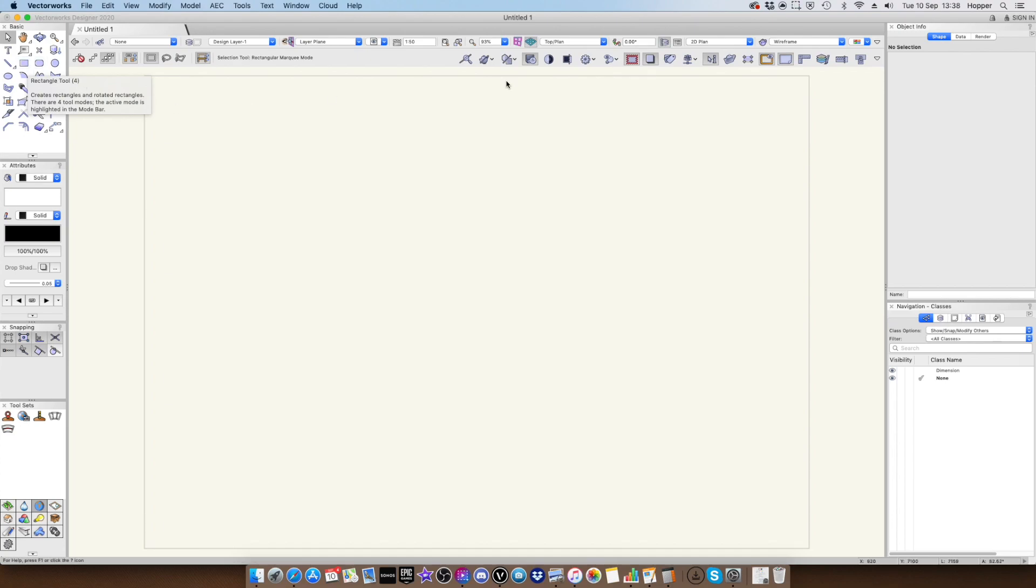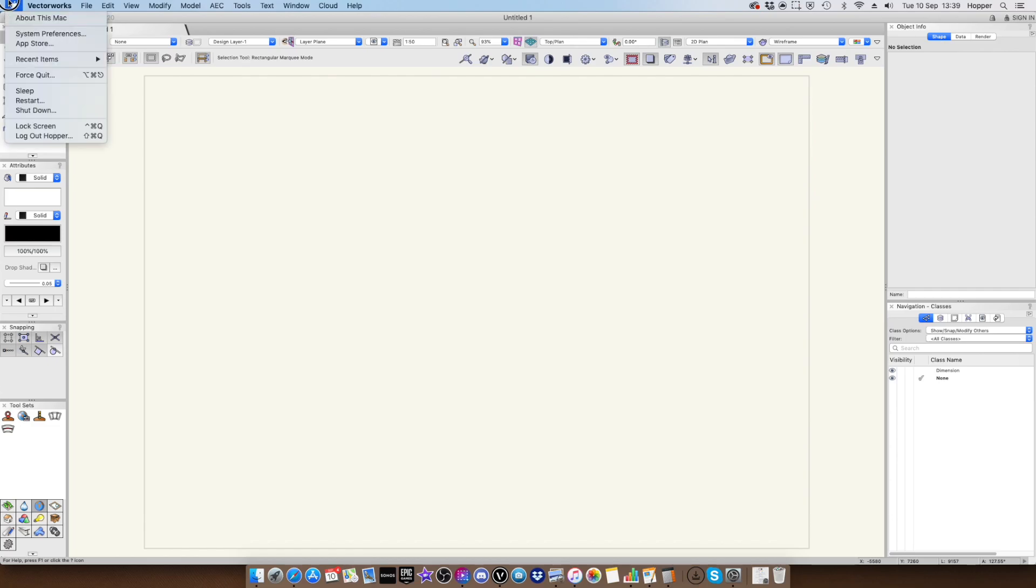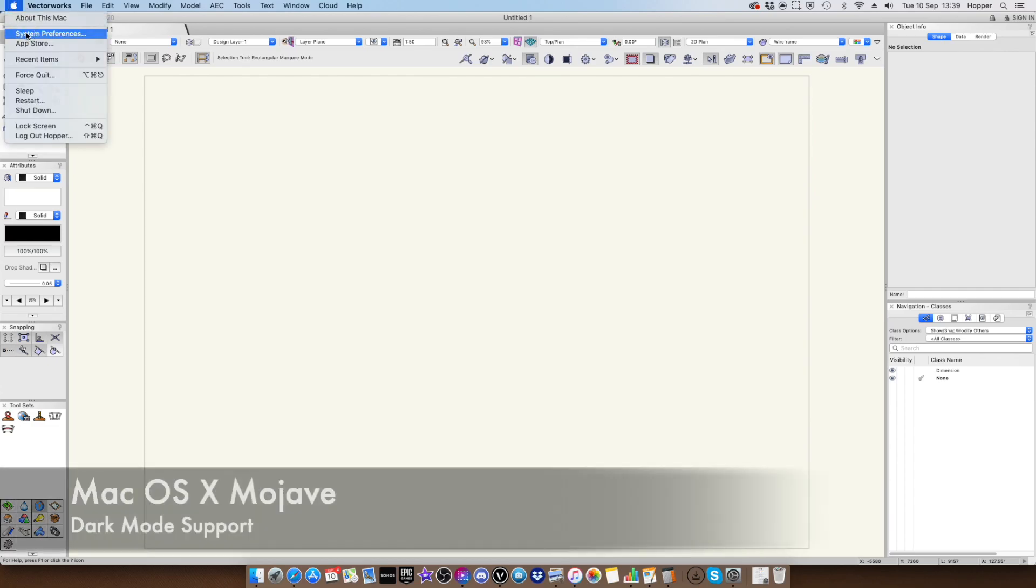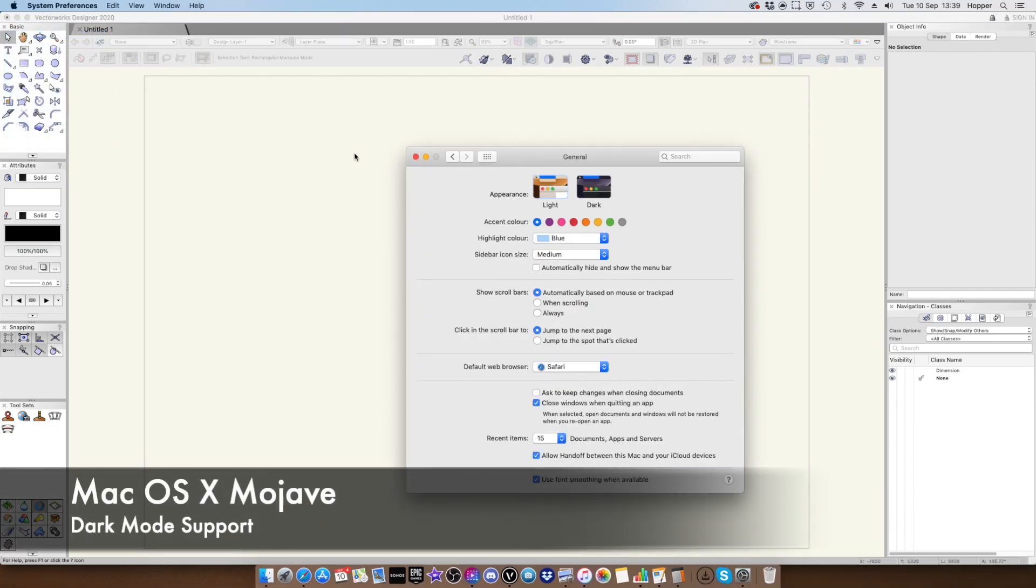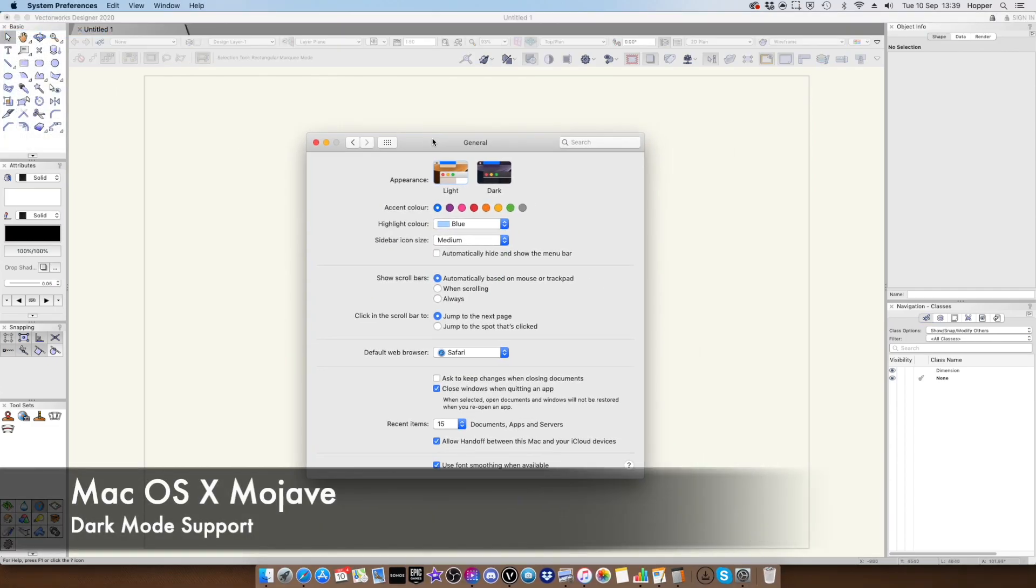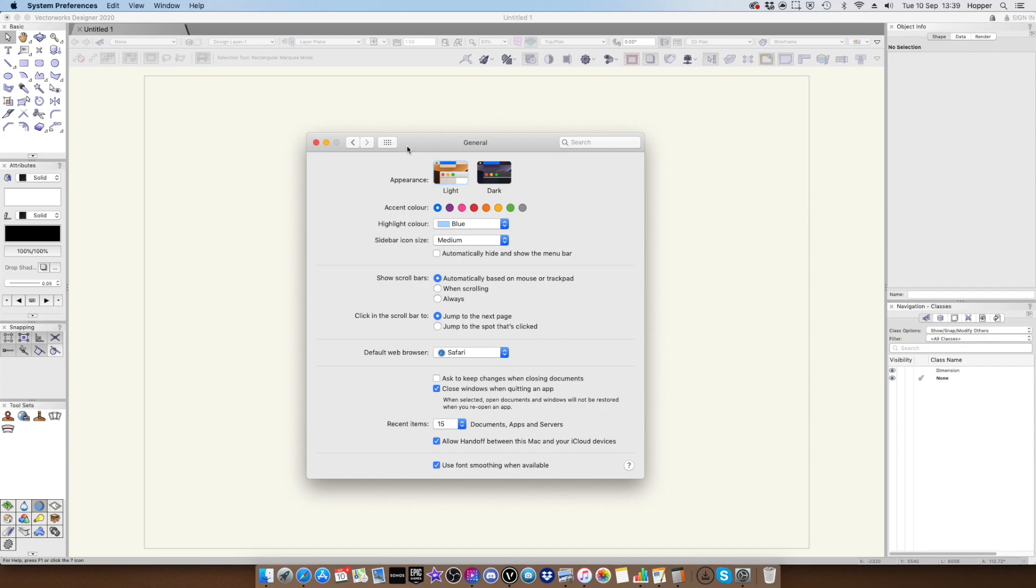Now, one of the really cool things though is the support for, you guessed it, dark mode. So let's have a look at how this works. So at the moment, here we are in light mode. I think VectorWorks is lovely in light mode.